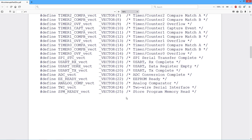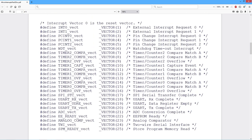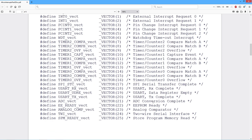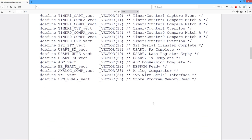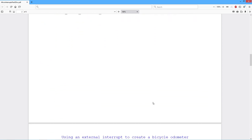So the first thing we're going to do is look at this pin change interrupt and how we could create a simple odometer for a bicycle. Now all we're going to do is just record each revolution of the wheel, and by counting those up and knowing what the diameter of the wheel is, we can turn that into a distance. So first thing is we need a sensor.